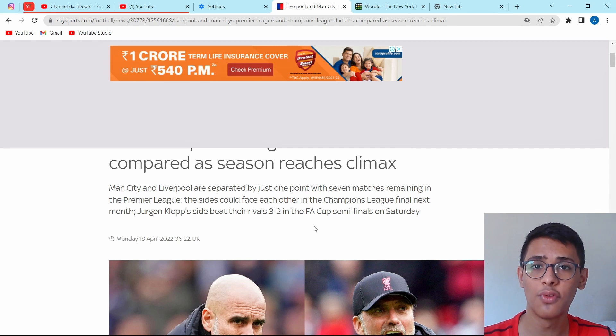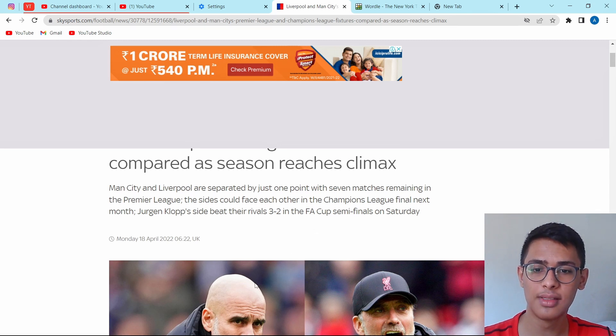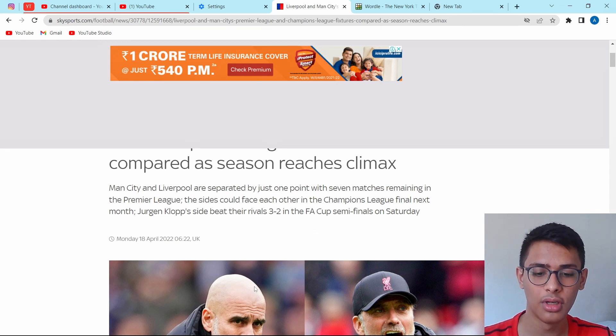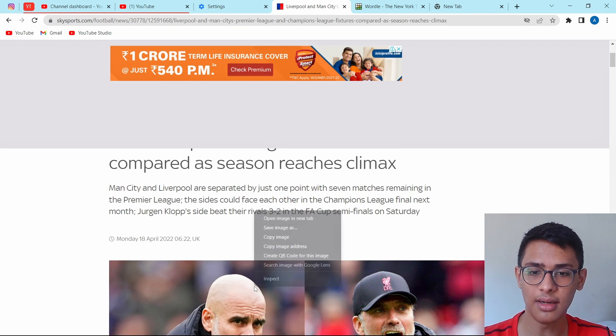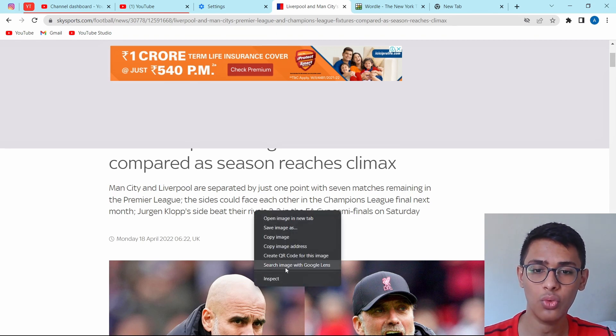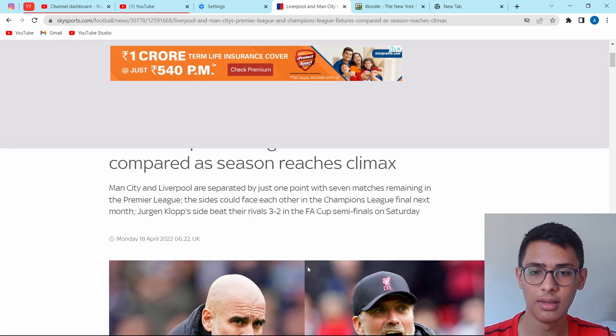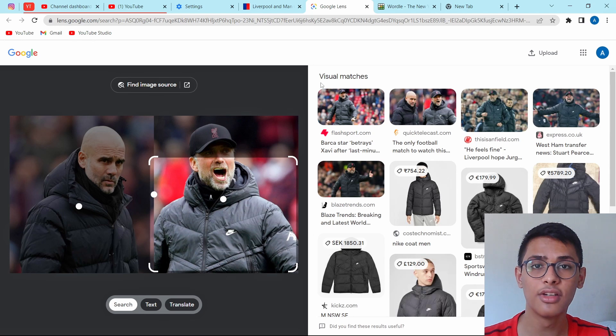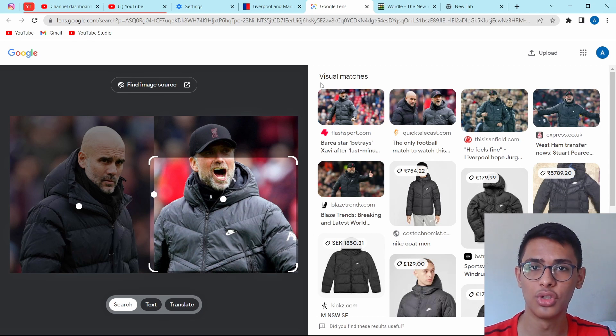And the same way, you can do this for images as well. So if there's this image which I want to search for, I can just right-click and click on search image with Google Lens. And here as you can see, in a new tab, it searched for it.